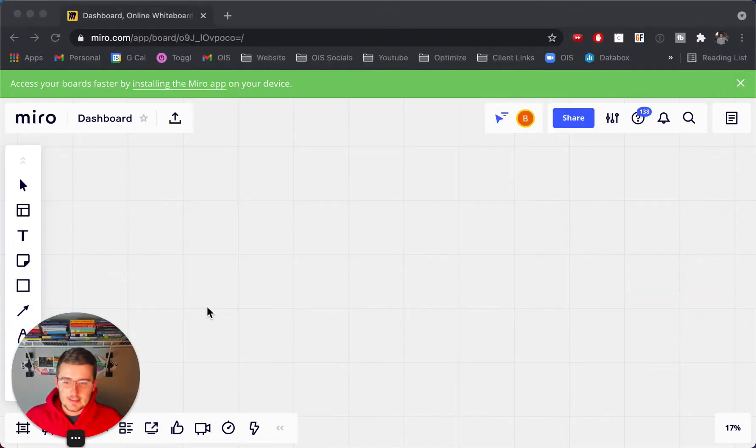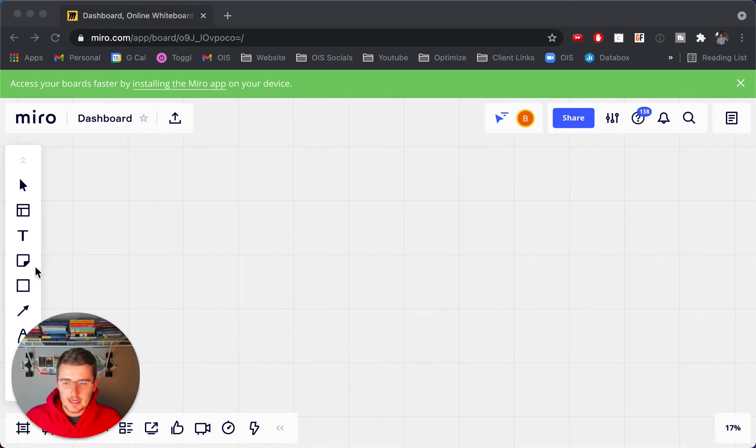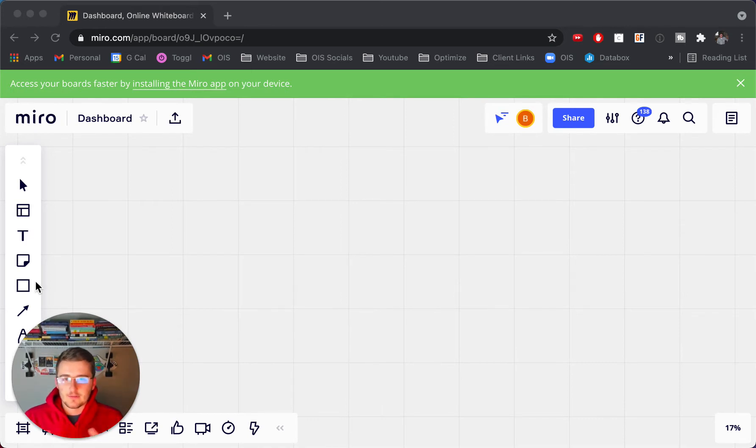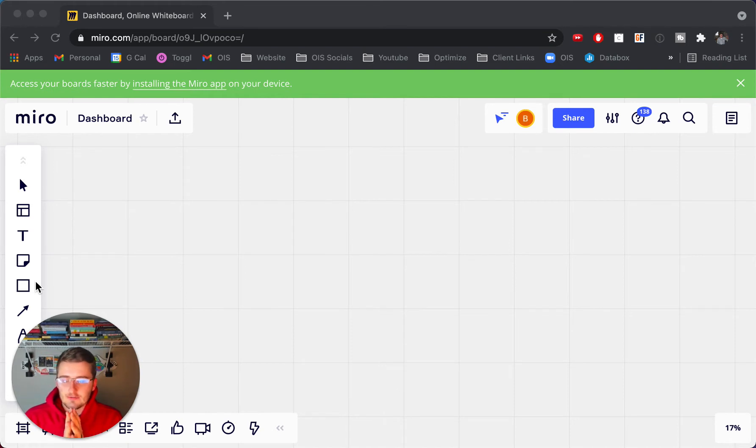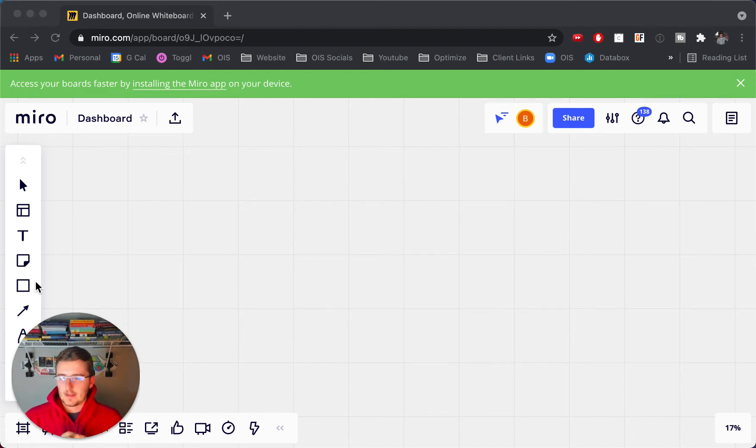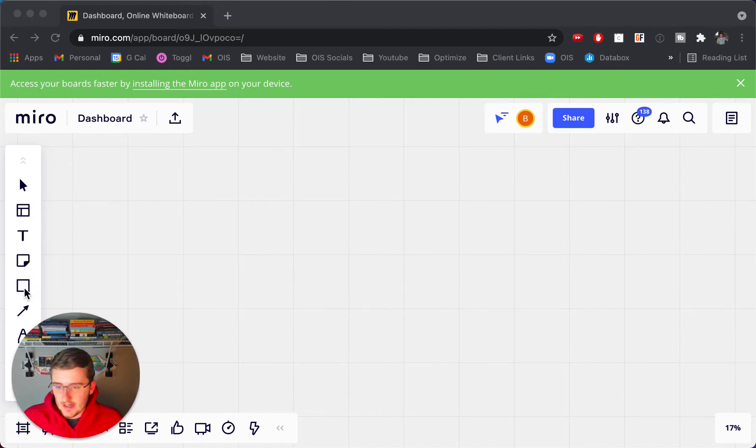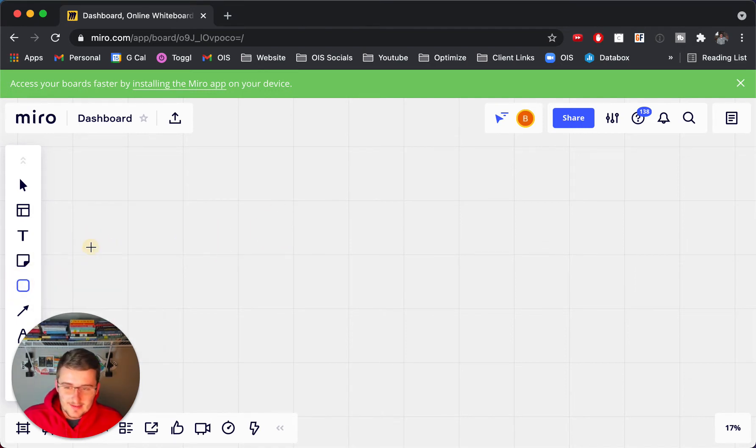So as you can see, now we're in Miro, and this is just a real simple dashboard. I'm going to be creating from scratch what you should be trying to include in your leads tracker Airtable base.